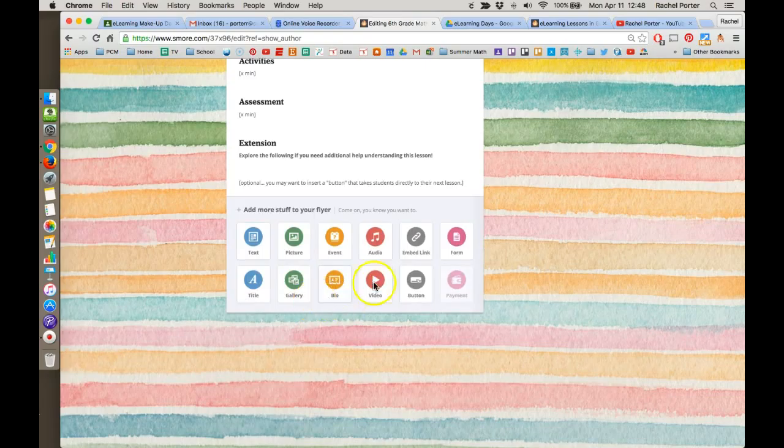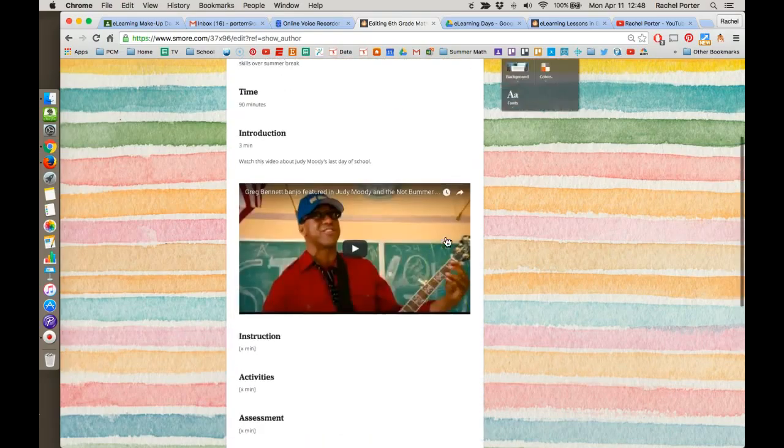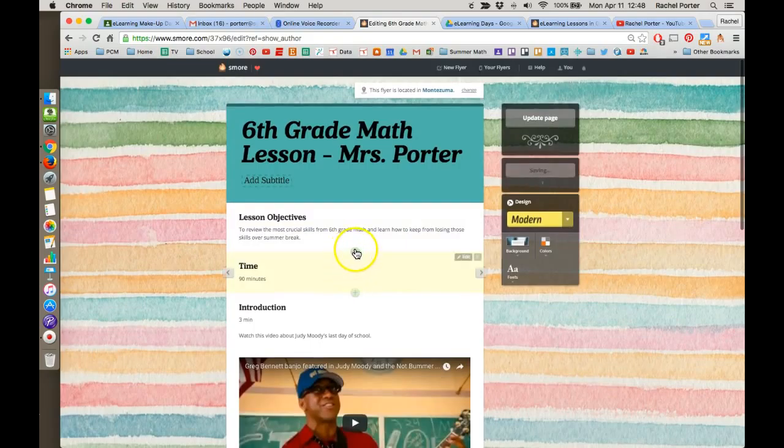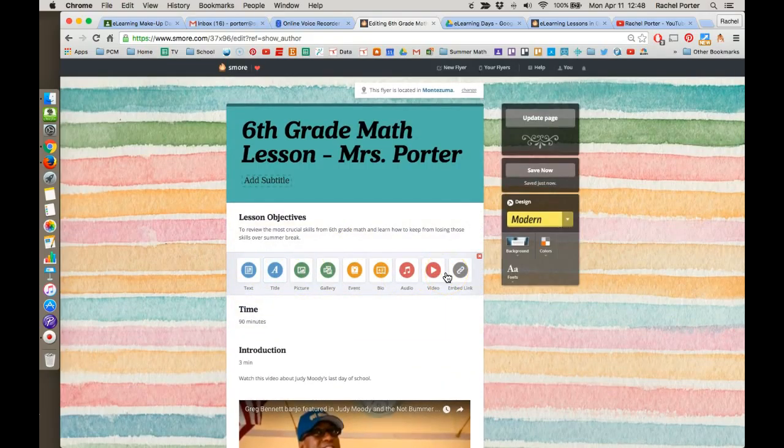Another example of that might be if you want to embed a Google Form. That option is only down here at the very bottom. So you'd have to come down here to do that and then move it to where you want. But for most of your content, you can just click and pull those things right there into the lesson where you want them to be.